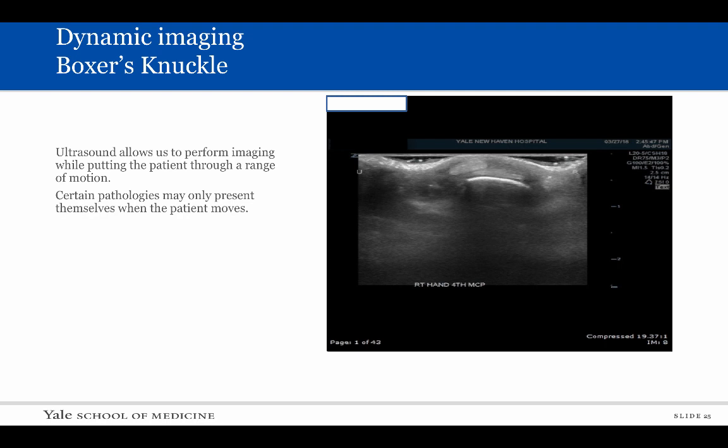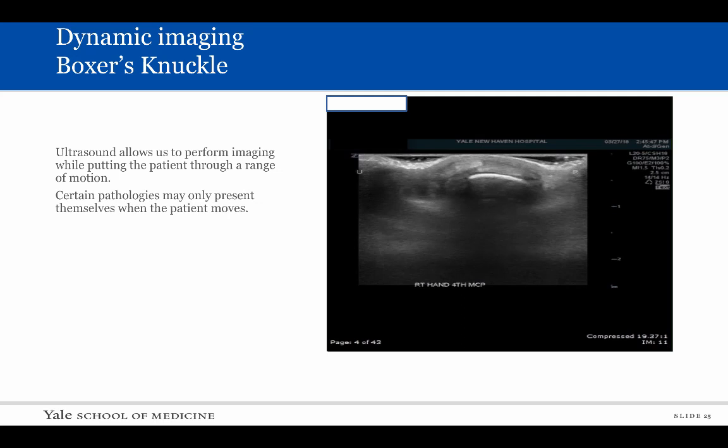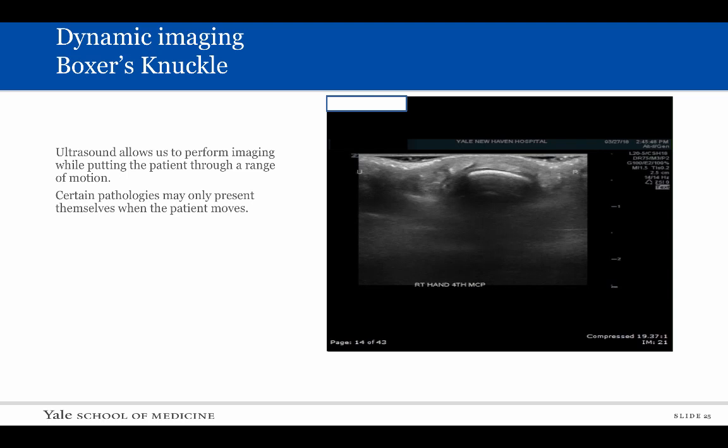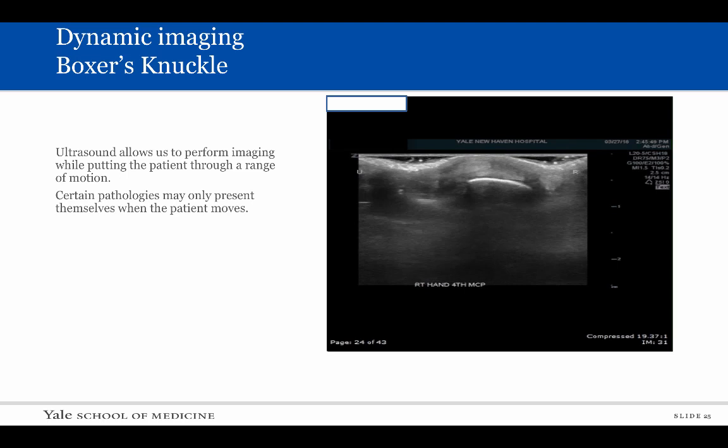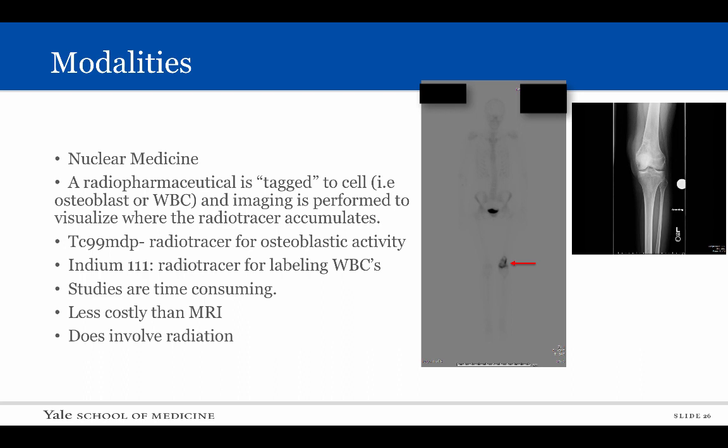This was an interesting case of a gentleman who struck the back of his hand against a concrete floor. Dynamic ultrasound imaging was performed while we flexed and extended the patient's finger. The hyperechoic tendon at the top middle of the image flips in and out of its normal position above the metacarpal. Normally, the tendon should remain positioned above the metacarpal.